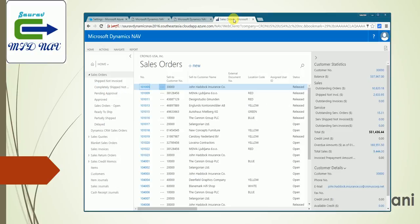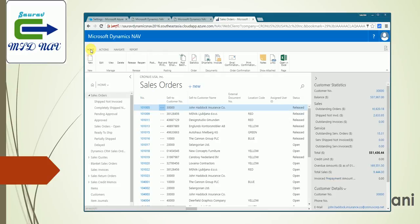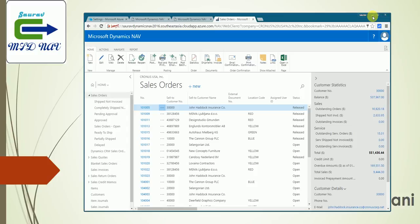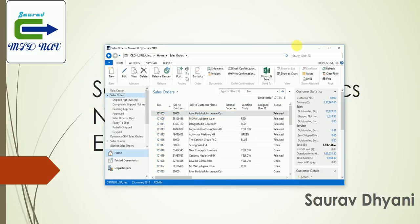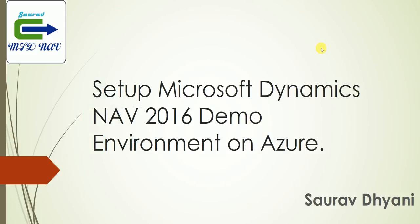So that's all for today. I hope this video helps you somewhere when you are configuring Azure for Dynamics NAV 2016. If you have any questions, please put them in the comments. If you want to share your views about the video, do put them also in the comments. Thank you for watching. Have a nice day.